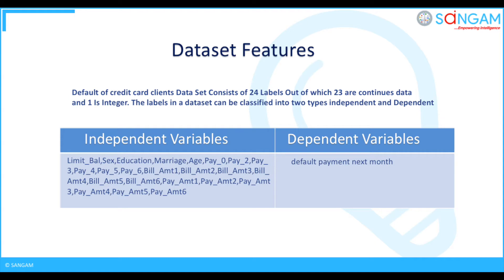limit_bal, sex, education, marriage, age, pay_0, pay_2, pay_3, pay_4, pay_5, pay_6